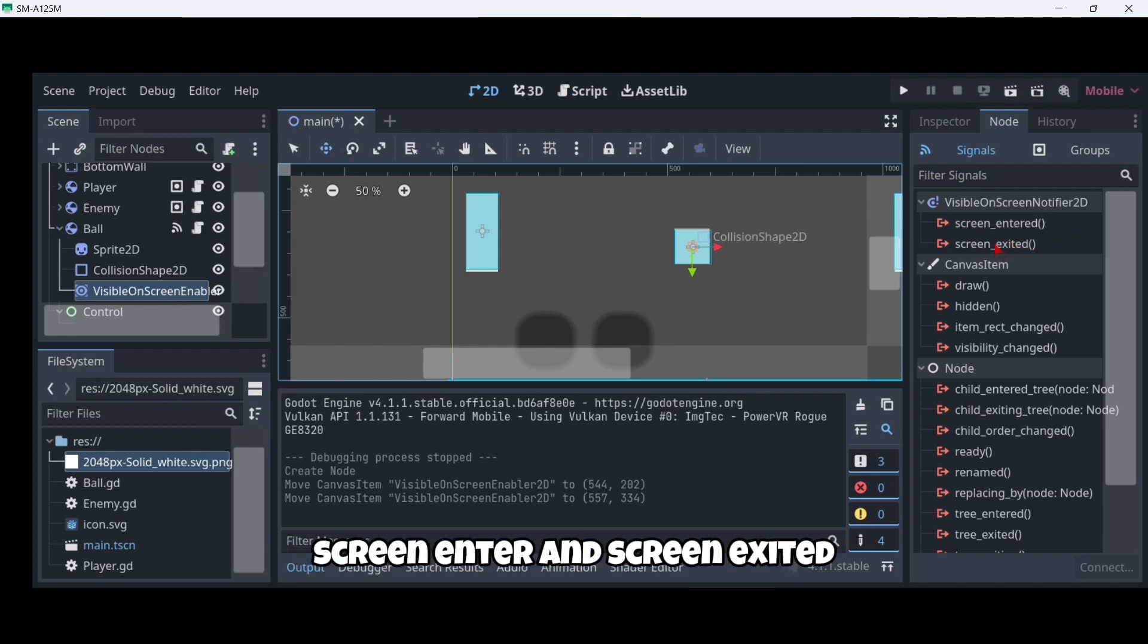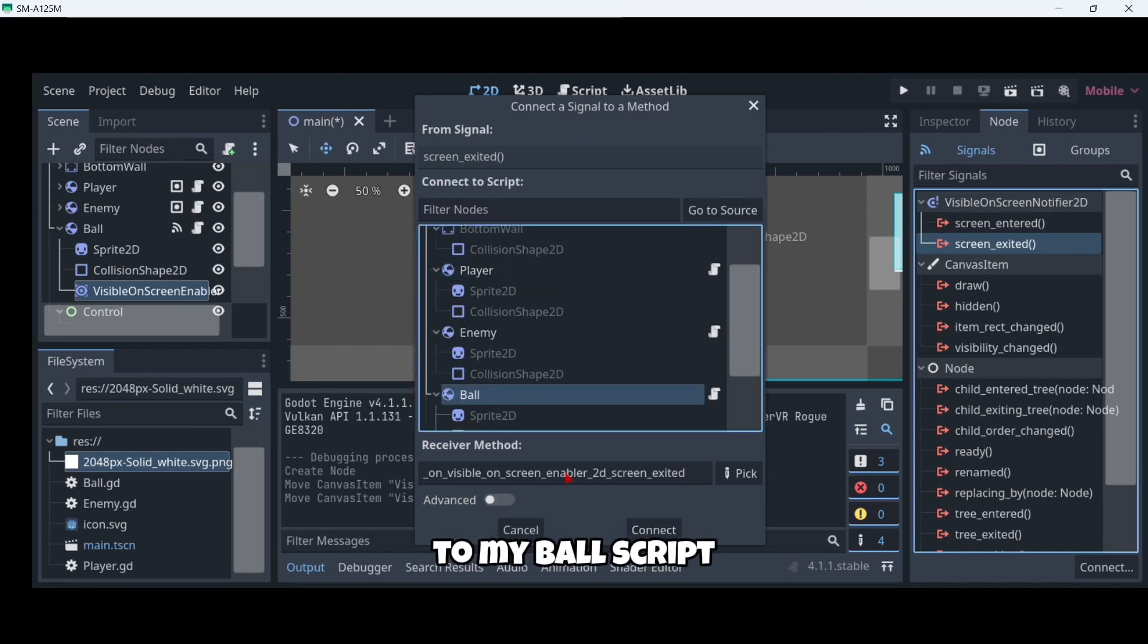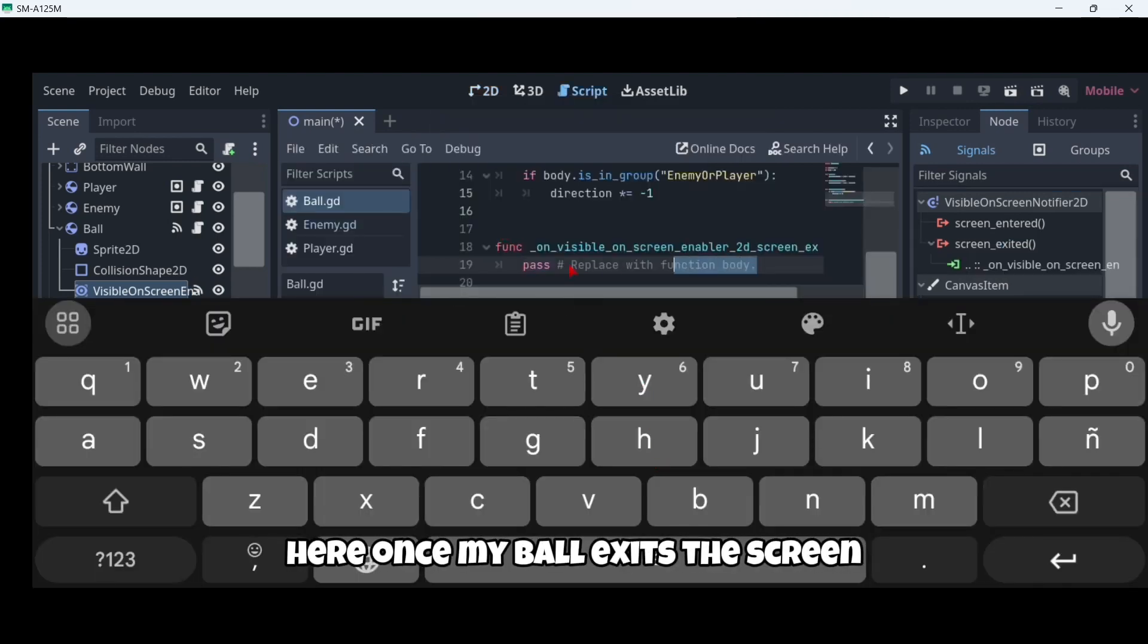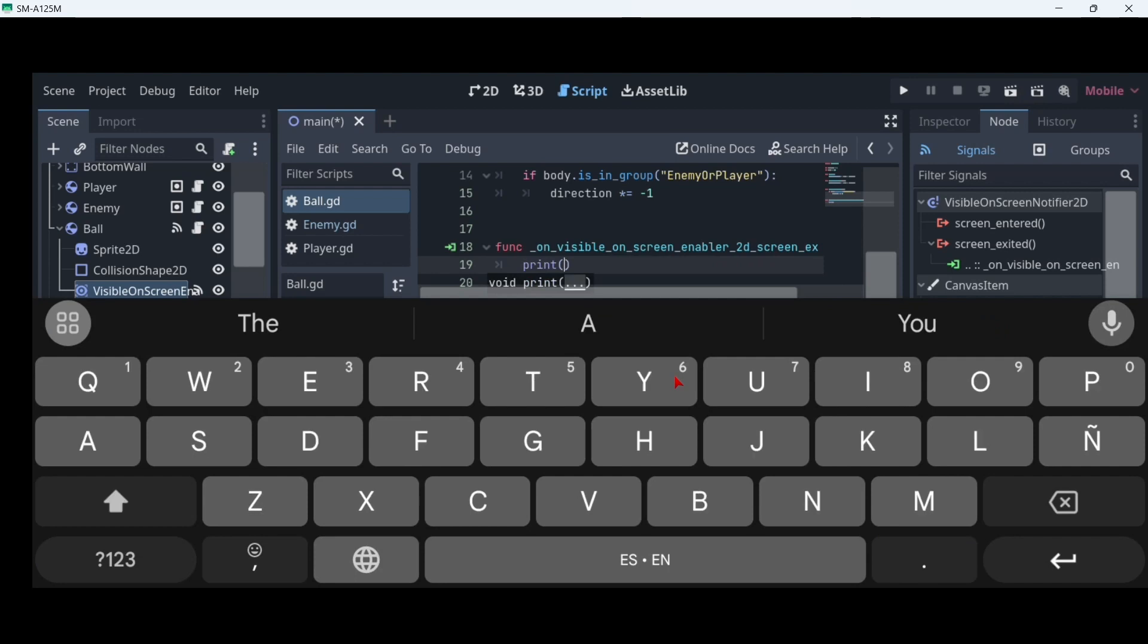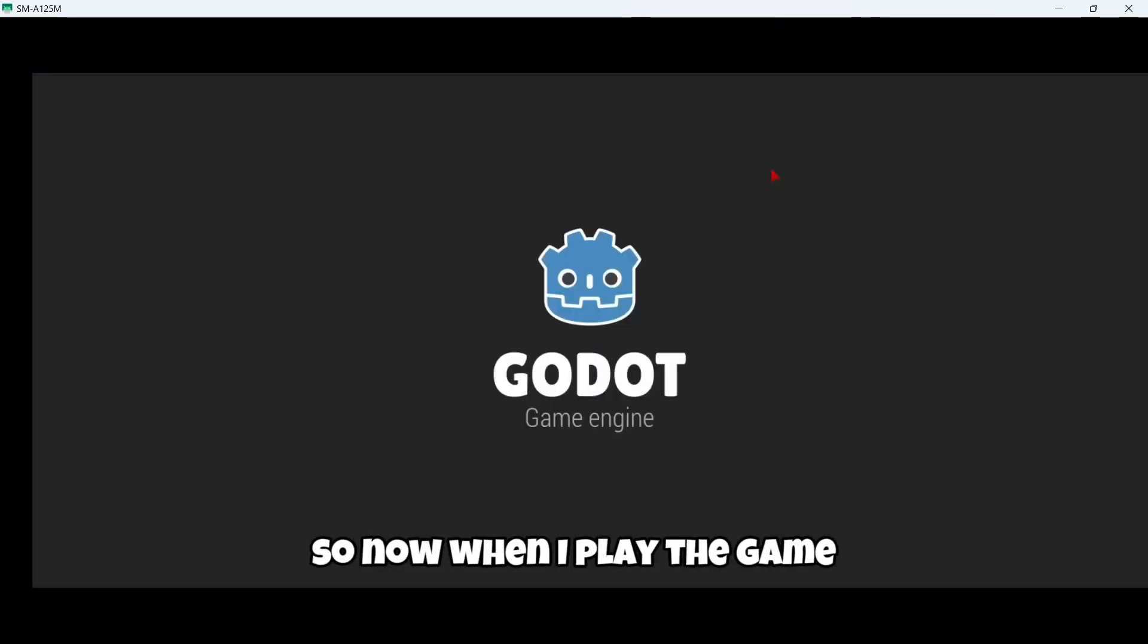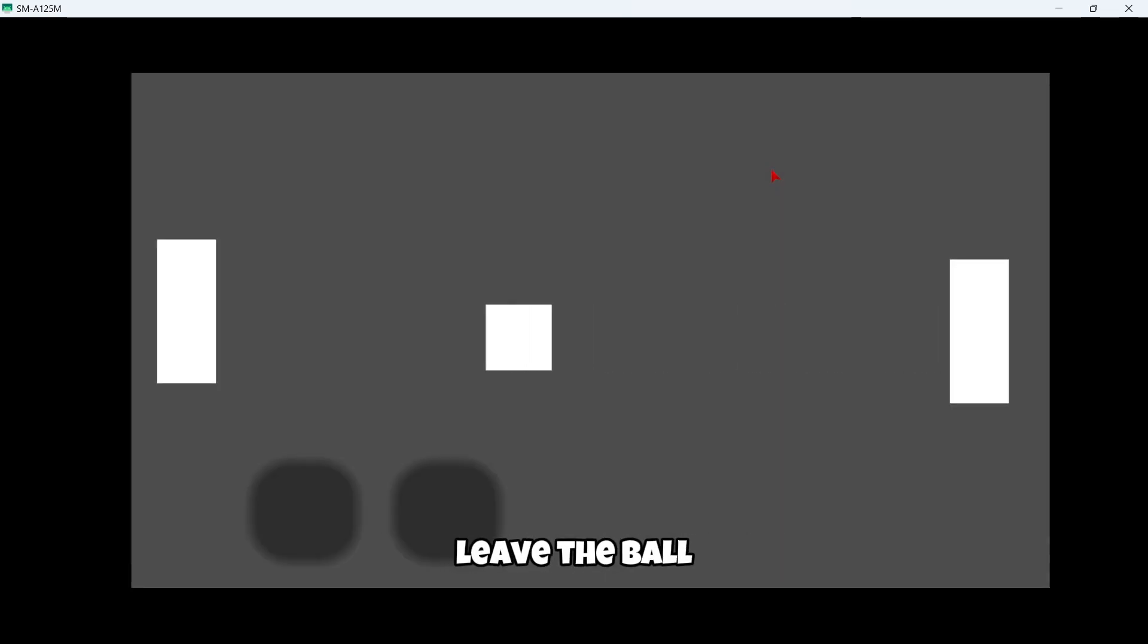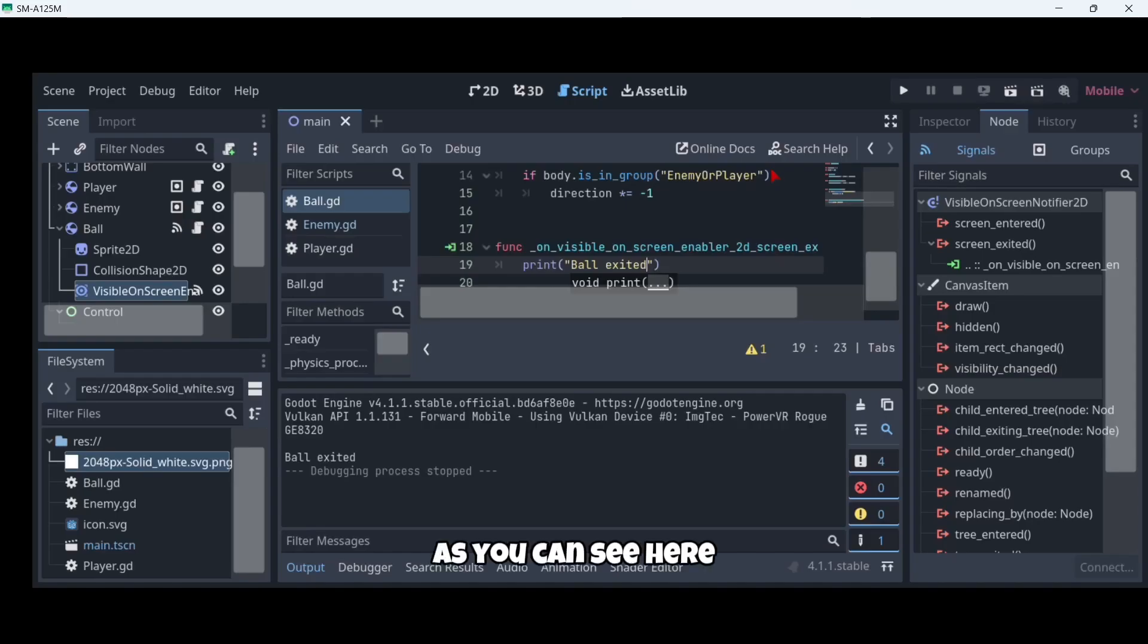So I'm going to connect this screen exited to my ball script. Right here once my ball exits the screen, I'm just gonna print "ball exited" for example. So now when I play the game, I'm just gonna leave and the ball left the screen. As you can see here in my console I have the message.